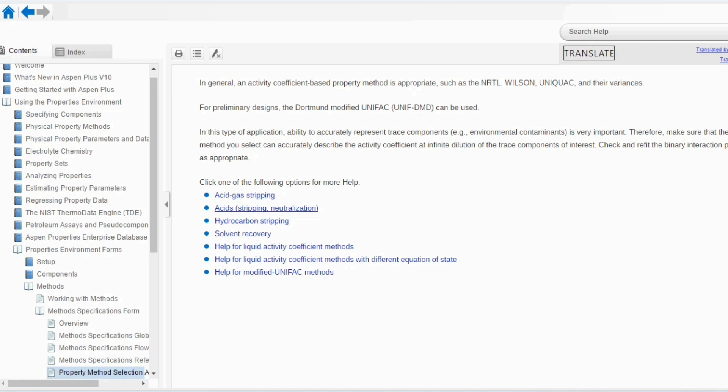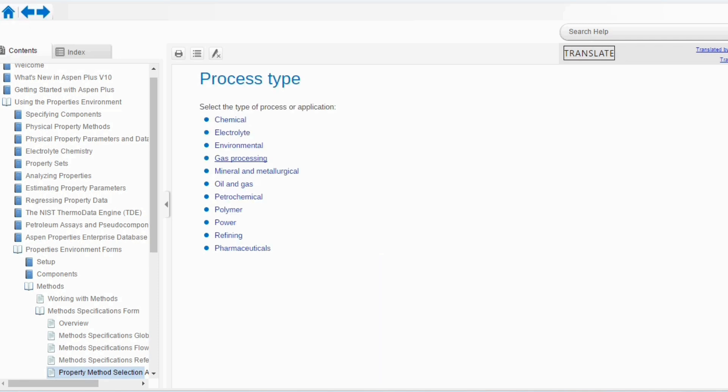And then, there are different processes: acid gas stripping, acid, hydrocarbon stripping. So, you can select one by one that for system of interest, you can specifically choose the property package.